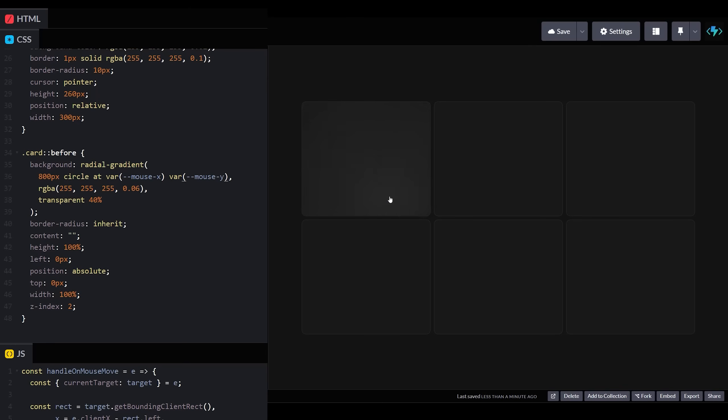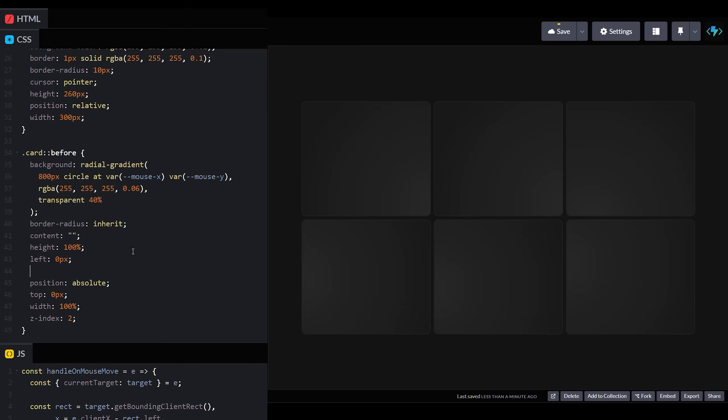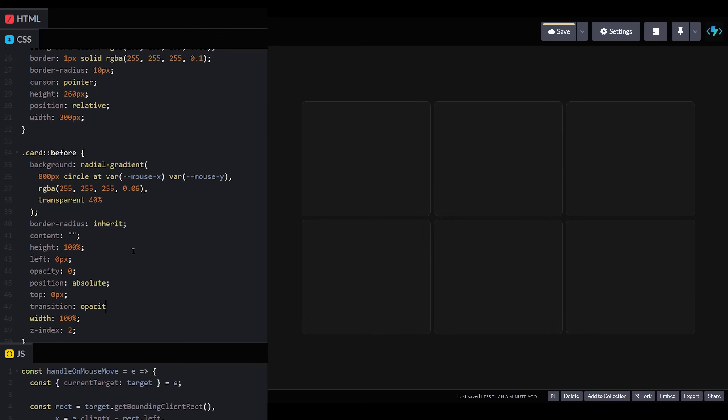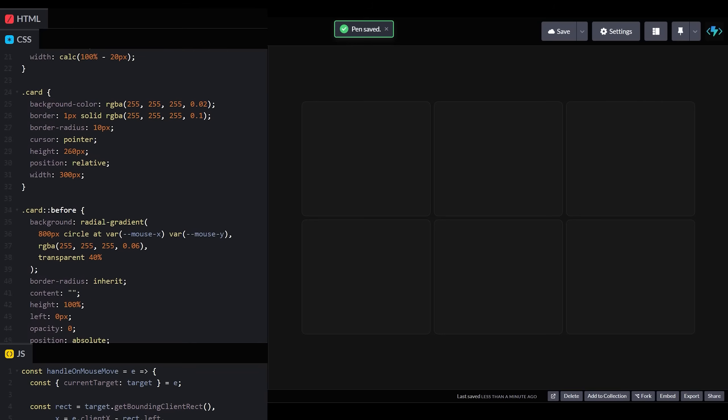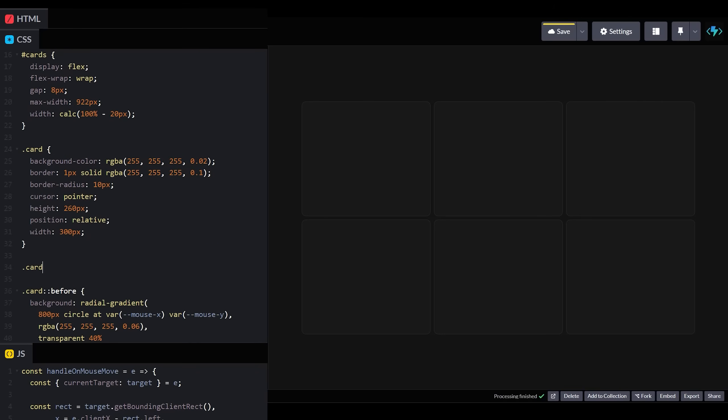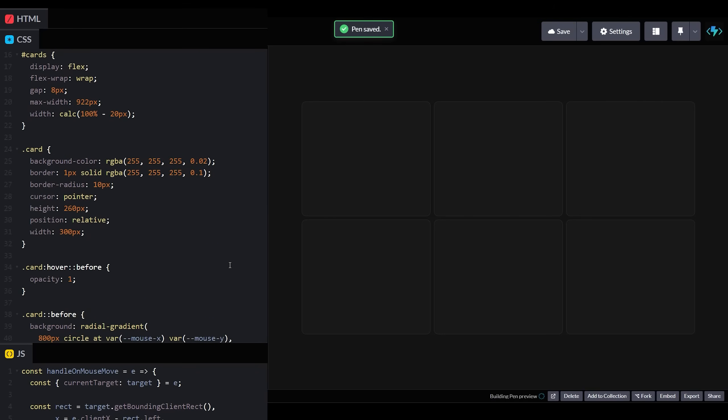One issue to note is that when we leave the cards, our radial gradient is still visible. Since we don't want this to be the case, we'll set the default opacity of our before element to zero. We'll set its transition duration to 500 milliseconds, and then when we hover, we'll set the opacity back to one.